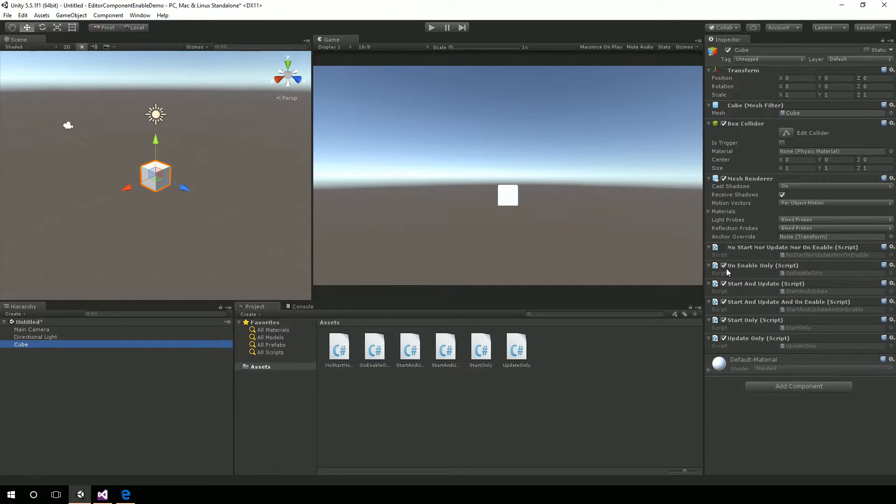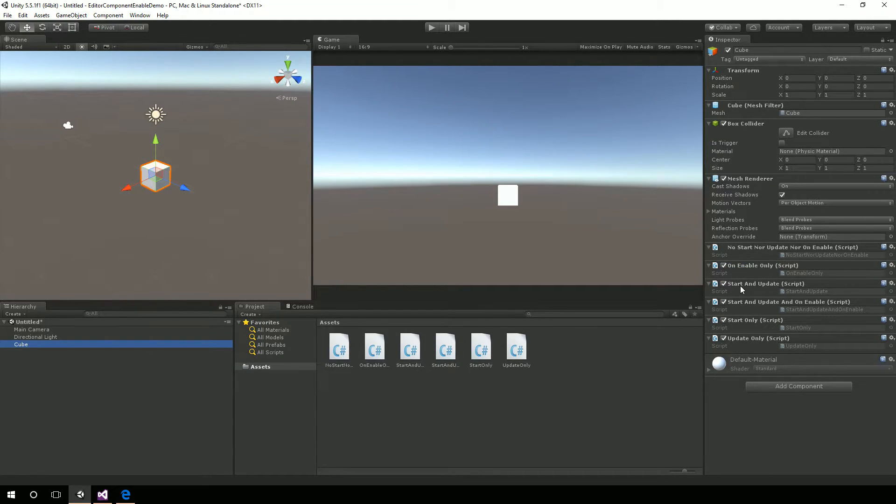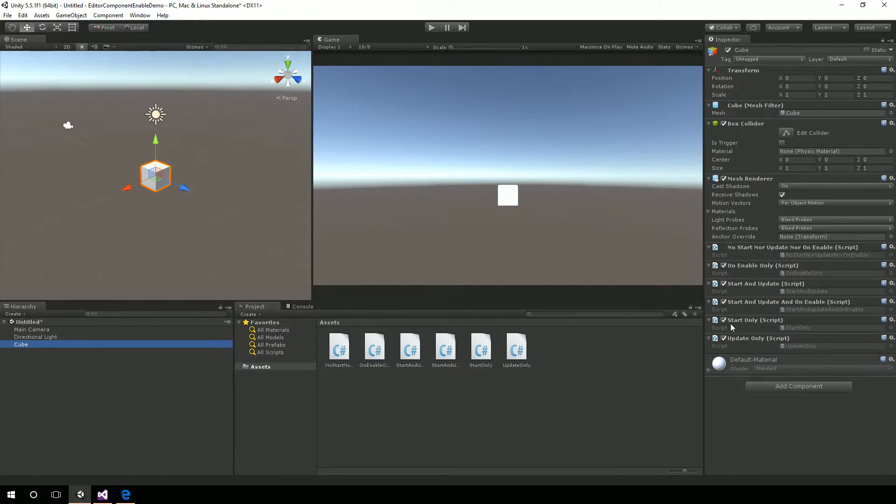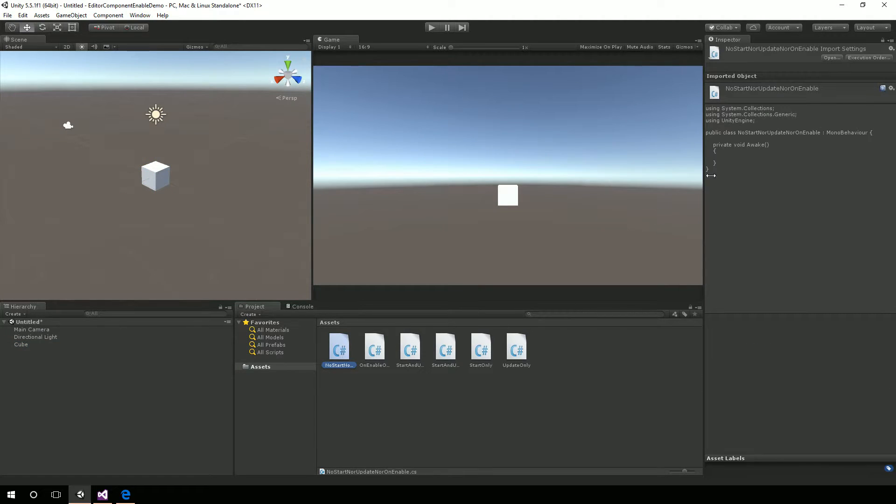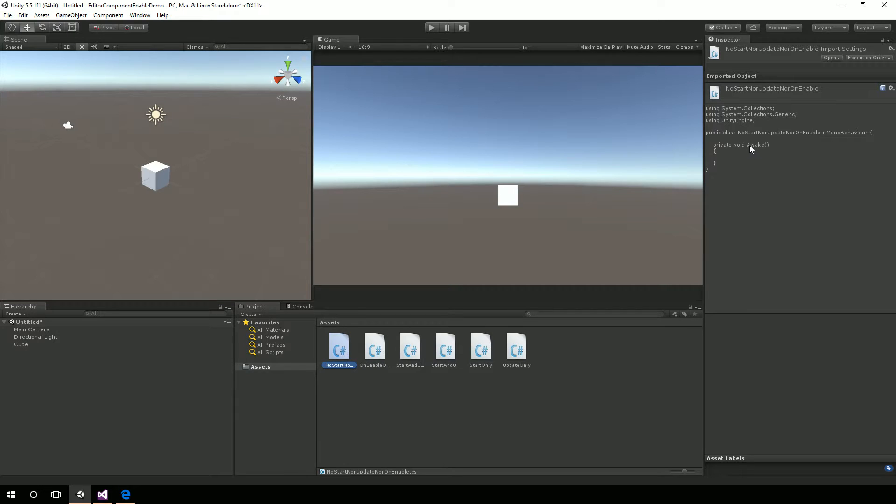And so this script has on enable only. This one has both start and update. This has start and update and on enable. This one only has the start method. This one only has the update method. And just to kind of prove that, no start, nor update, nor on enable. It only has awake.